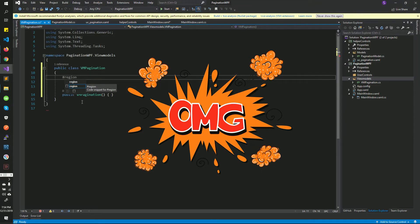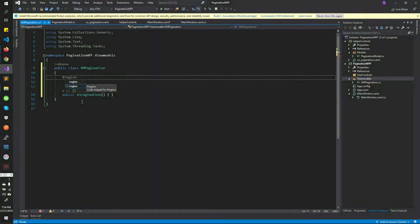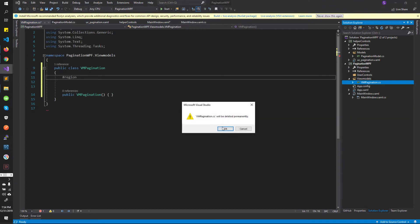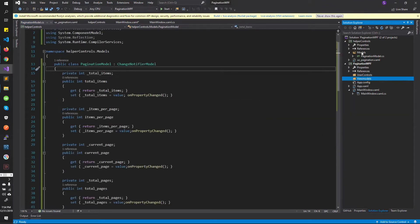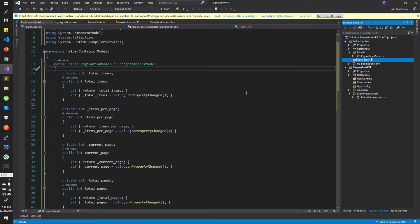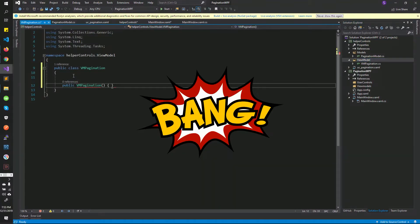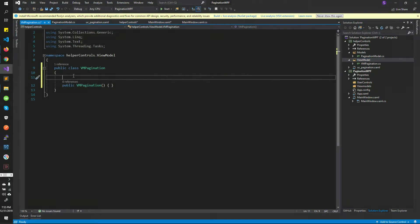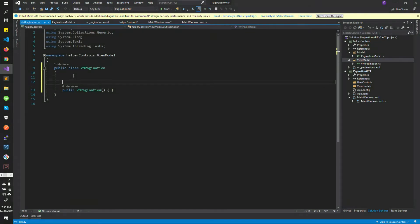Oh my god, I made a major mistake. See where am I creating it. I should have created it inside of our helper control because that's what we are going to use. My bad. Ta-da! See I have made a fix and I have created it here.